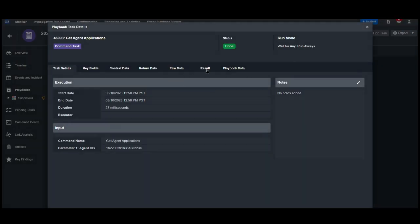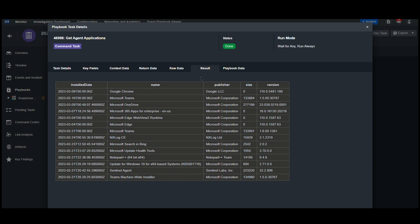Within the agent application section, we can see that this looks like a standard device using the Microsoft Suite and Google applications.